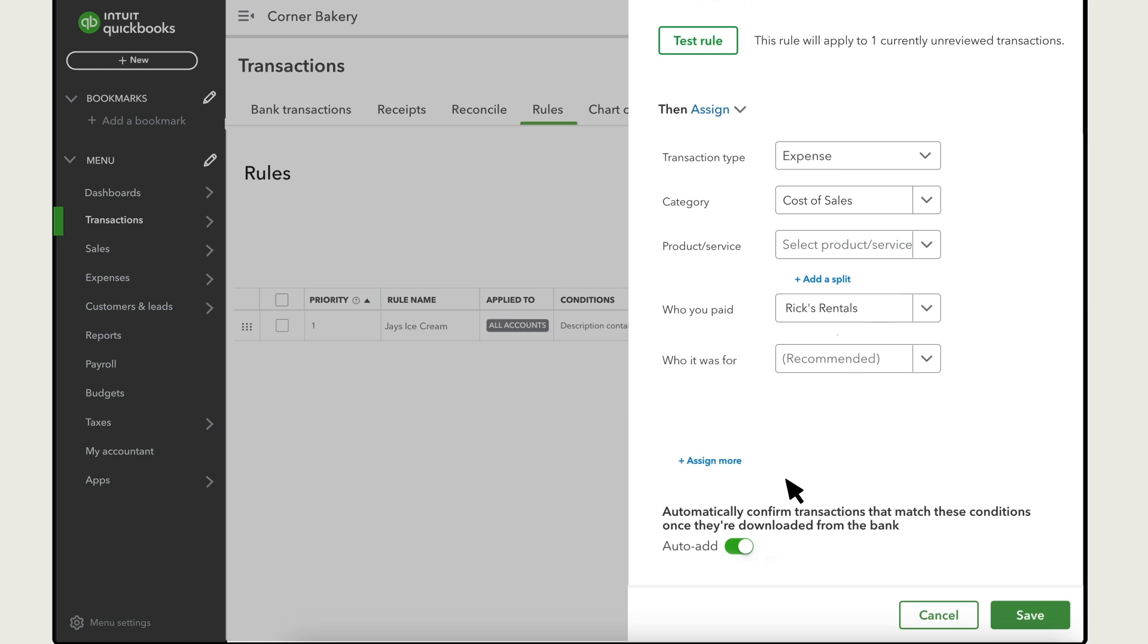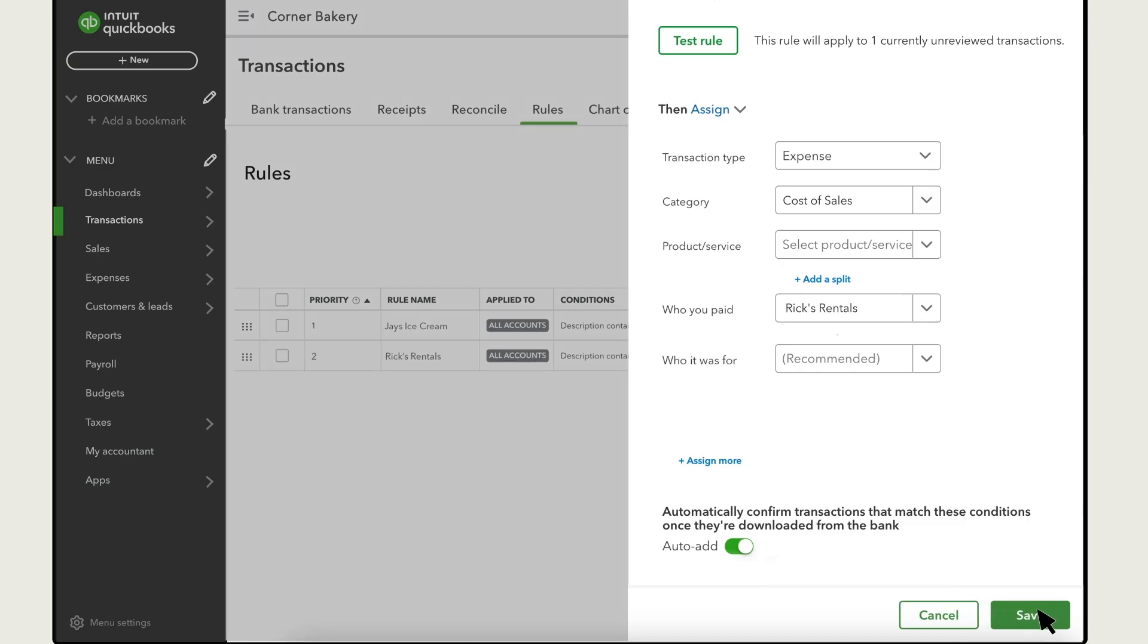If you turn on auto-add, QuickBooks applies the rule to any downloaded transaction it applies to and confirms it immediately. Remember to use this with caution because if you leave it on, you won't get a chance to review transactions before QuickBooks adds them to your books. Select Save to create your rule.